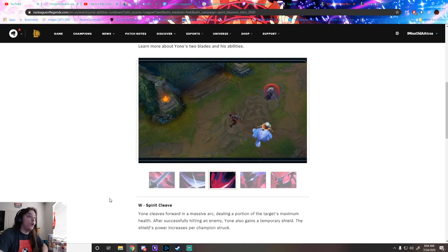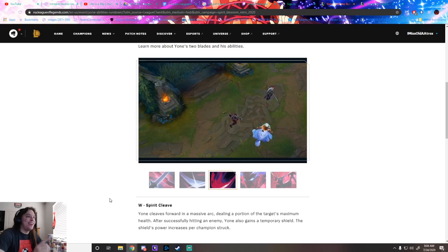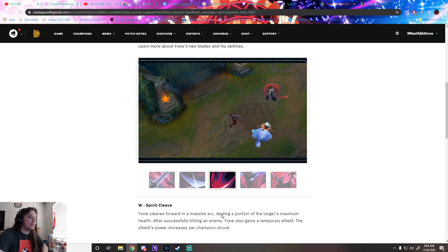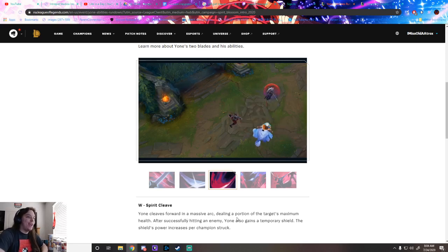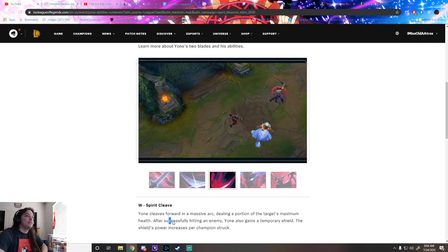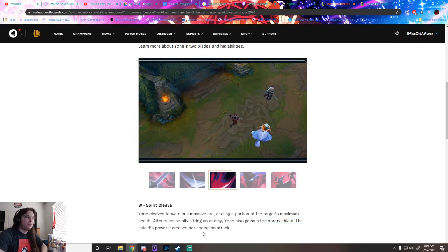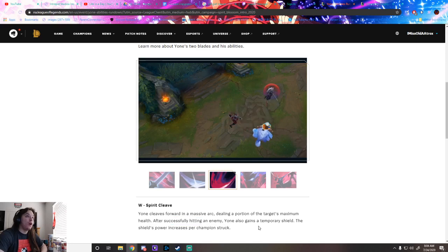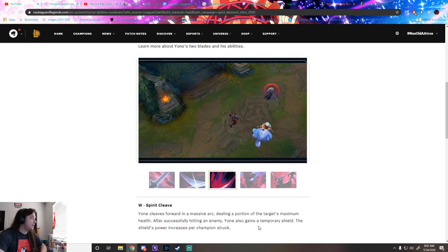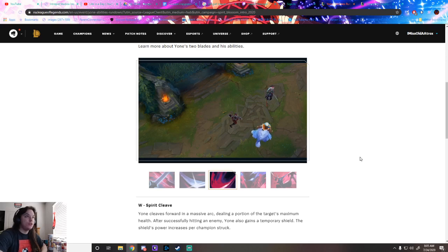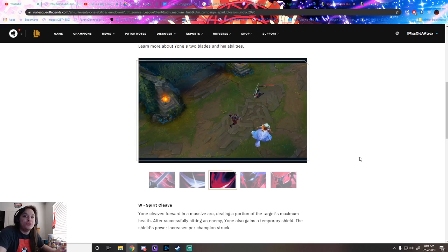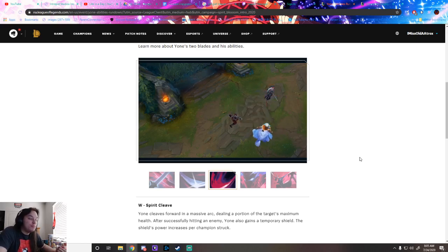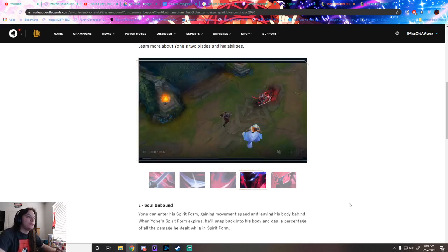Spirit Cleave! I like that one. Lunges forward in a massive arc dealing a portion of the target's maximum health damage. Successfully hitting an enemy gives a shield. Shield power increases per champion struck. Okay, that'll be good for trading. The aesthetic of it is perfect, like a permanent Blood Moon champion.